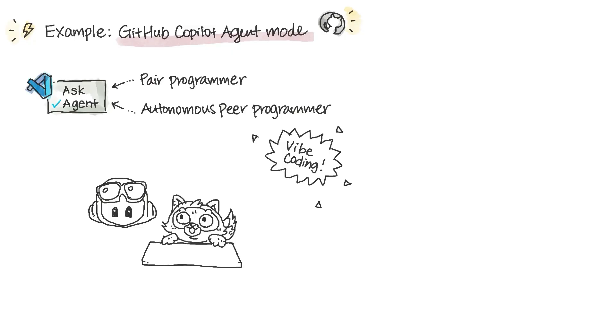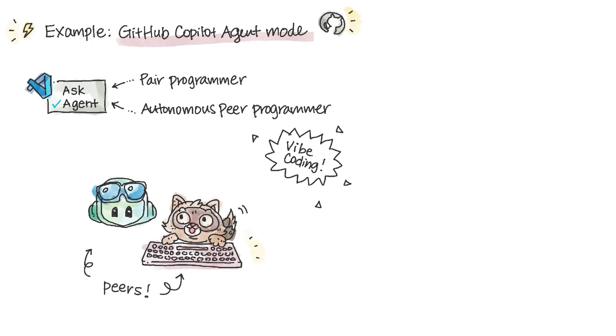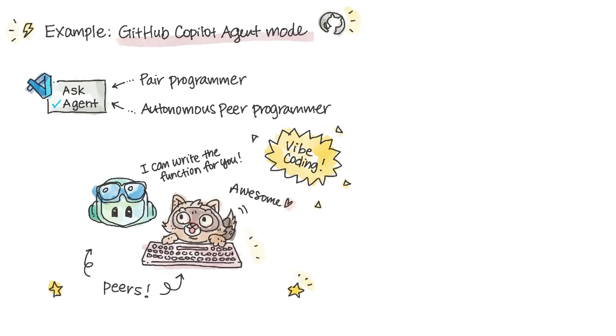It's context-aware. It understands your entire project, decides which files matter, and then acts. It can review your code, fix bugs, run terminal commands, and continues until your goal is achieved.